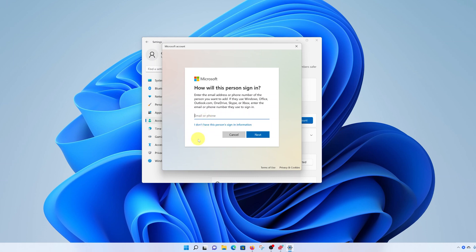We want to create a local user account. Later, if that person using that account decides to add their Microsoft account, they can go ahead and do that. So for now, click on this link that says I don't have this person's sign in information.